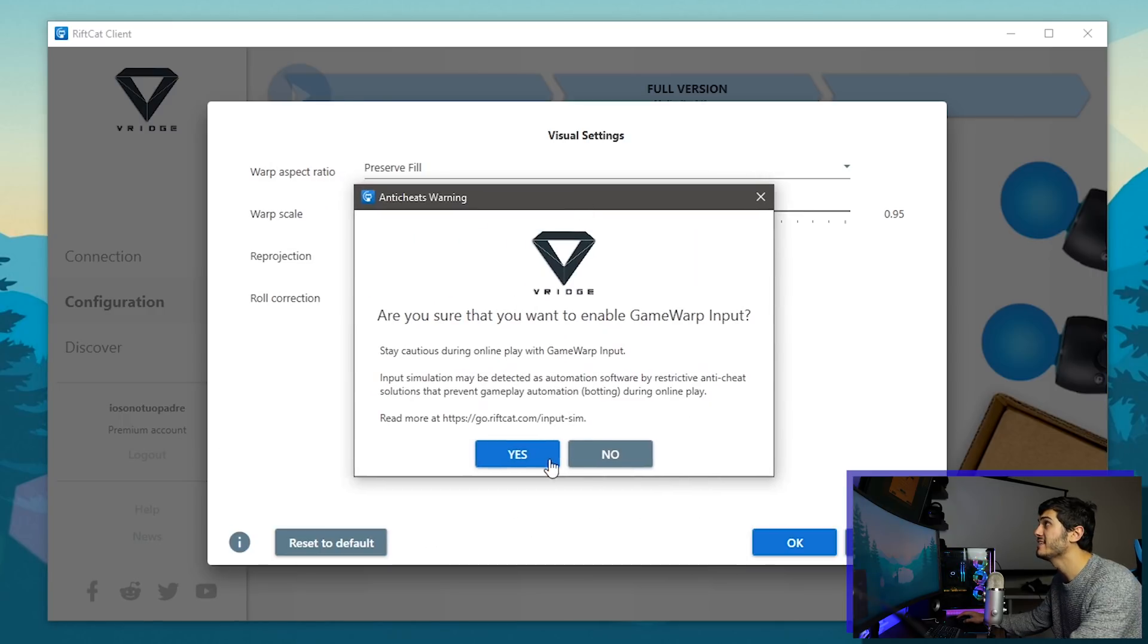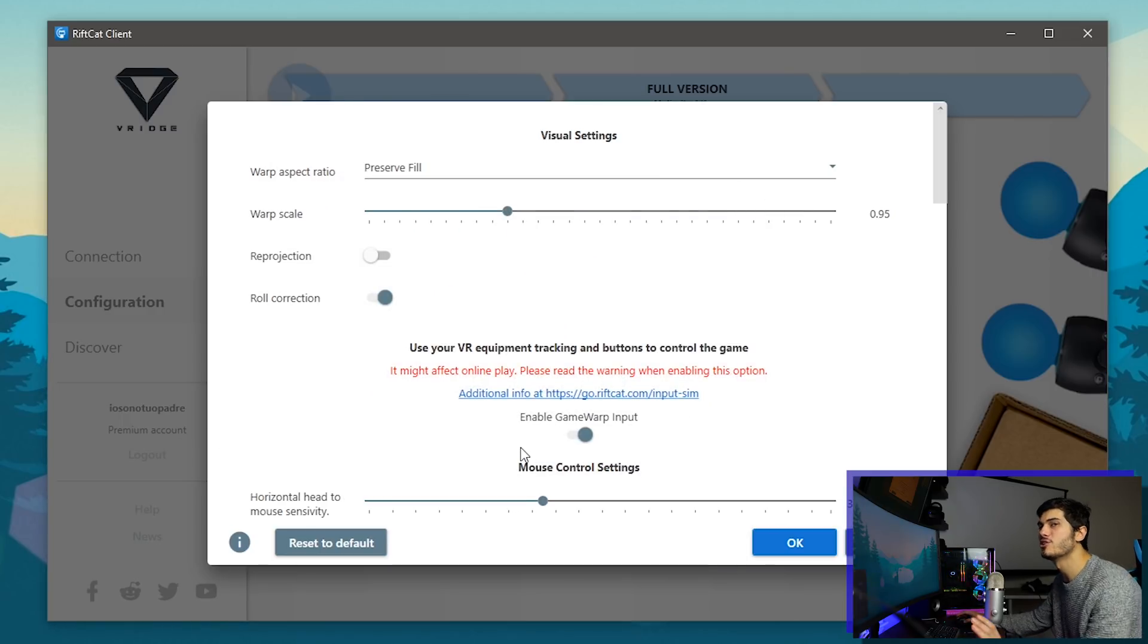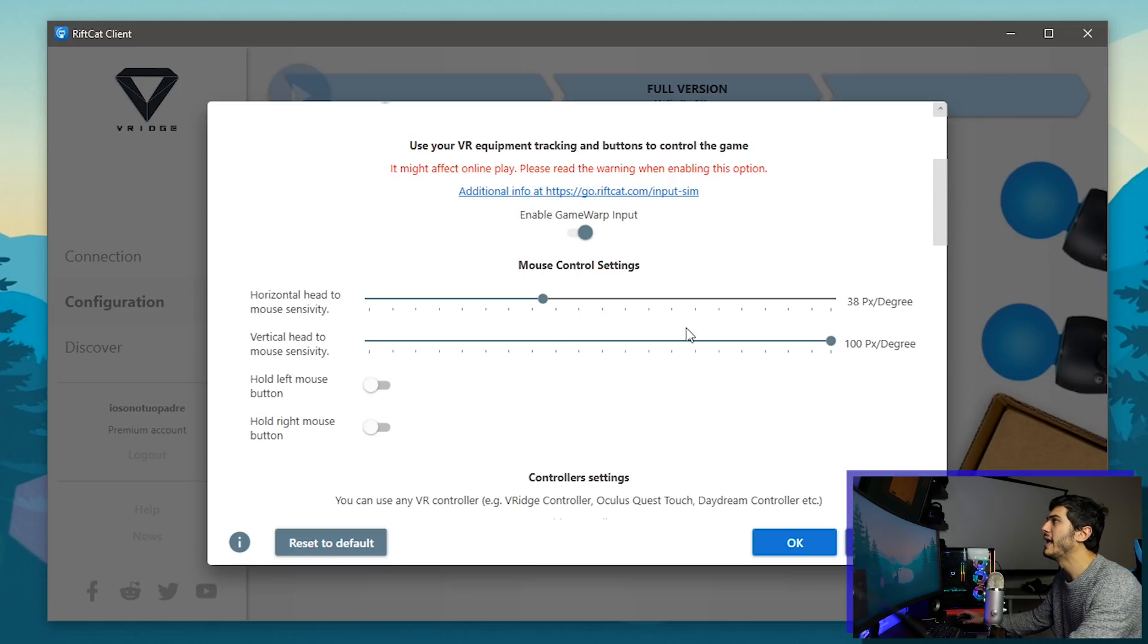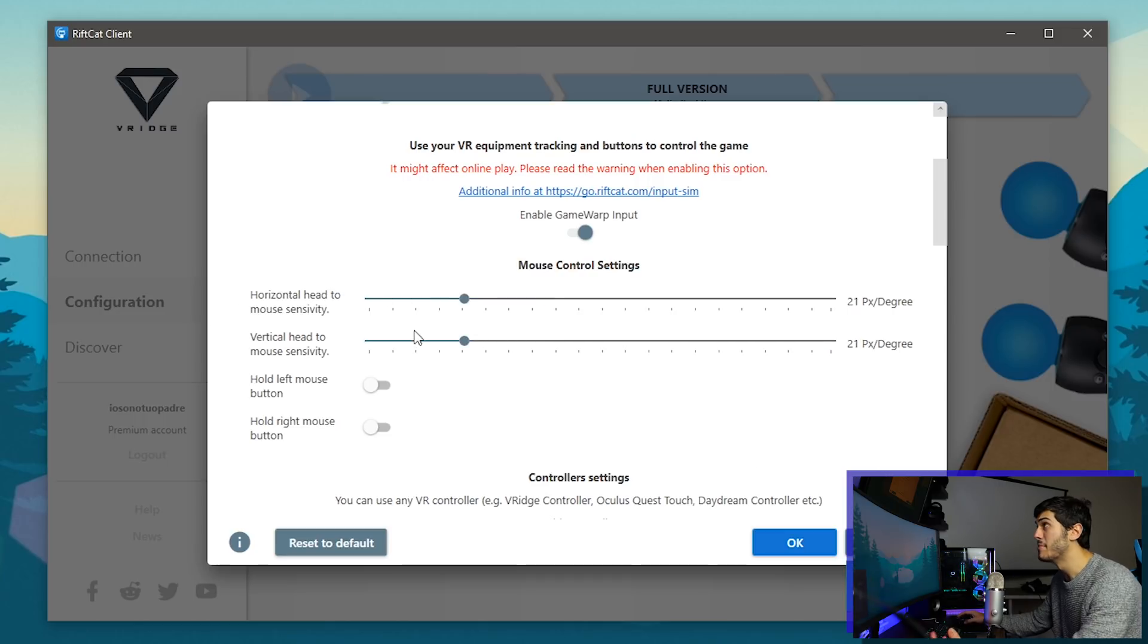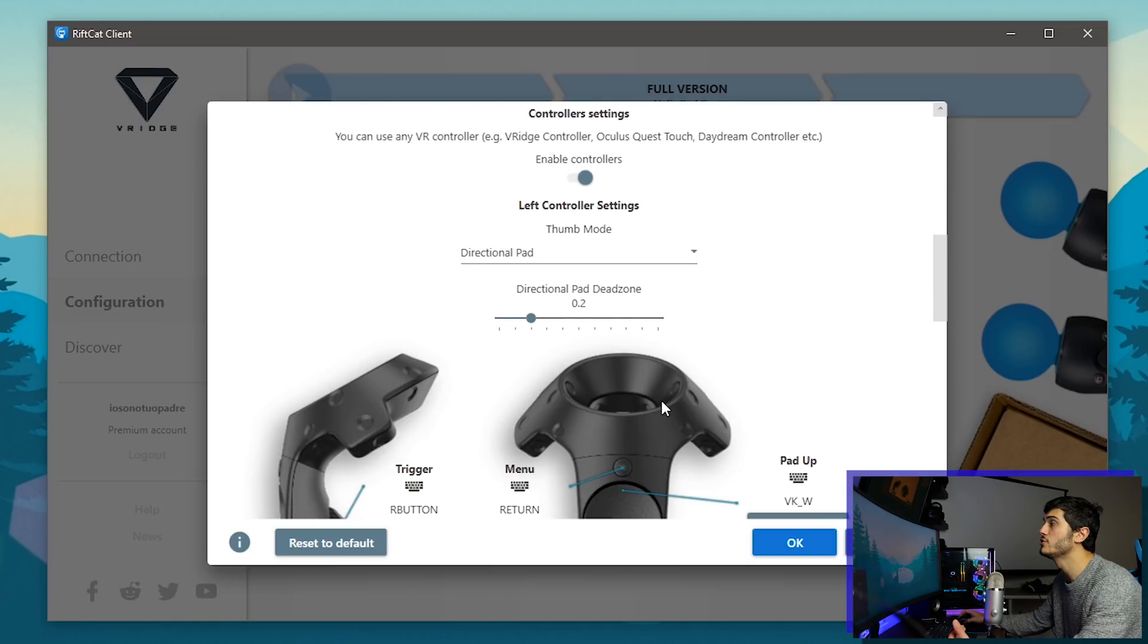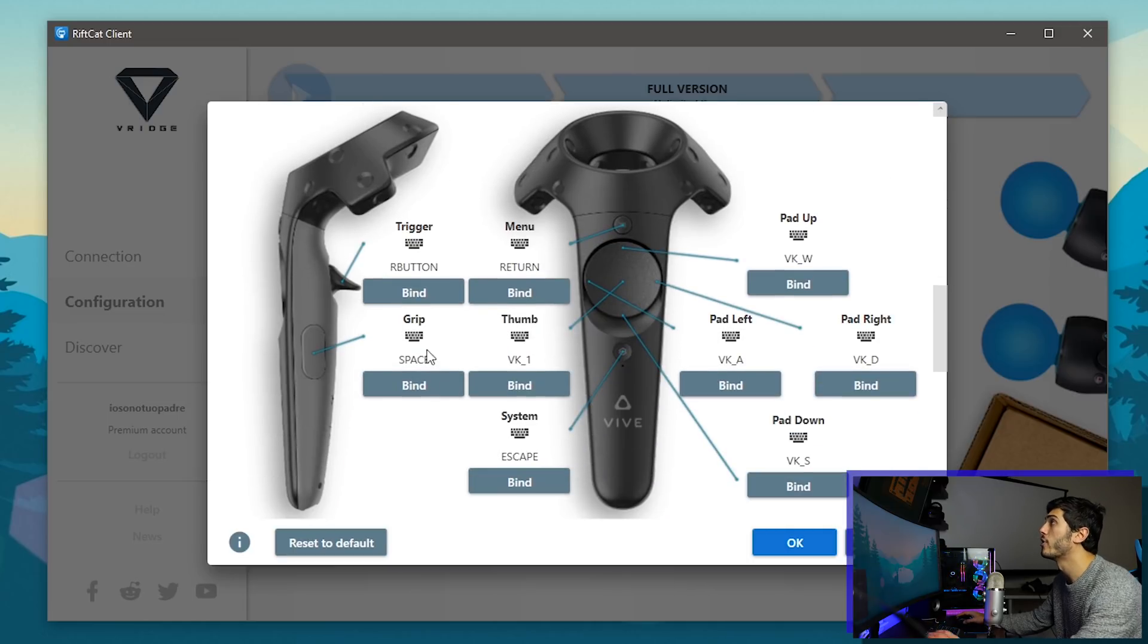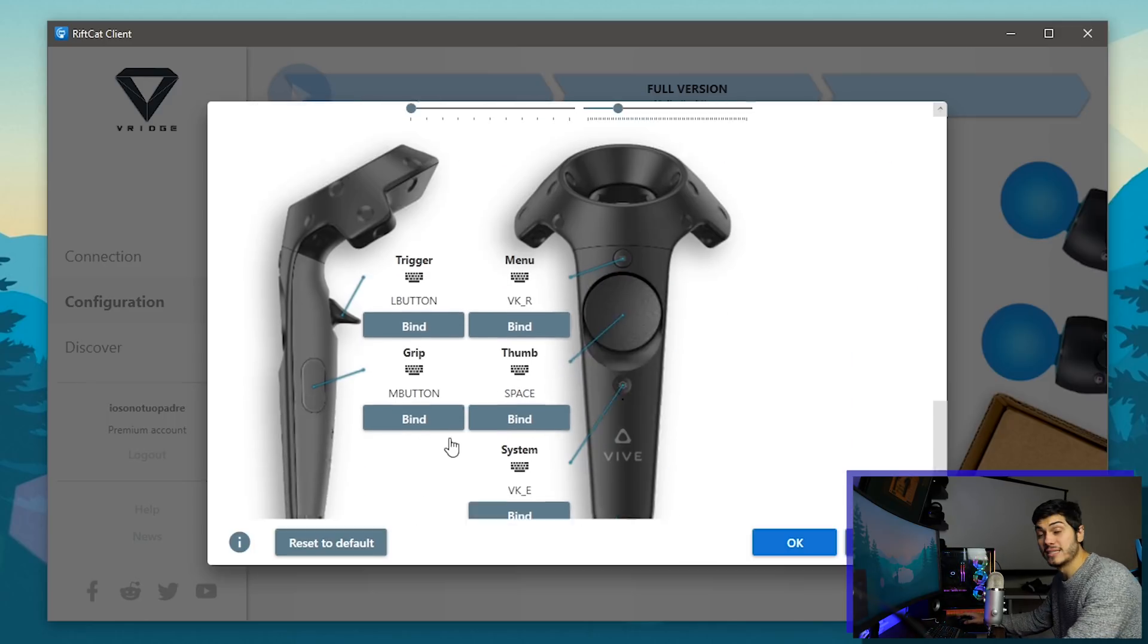And this is very interesting, the GameWarp input. With that you can allow it, it is considered cheating in some games so maybe don't go online with them, and you have all the options over here to have the headset as a mouse for example and all the different options, and to use your controllers directly for all the different things that you would do directly with your keyboard.